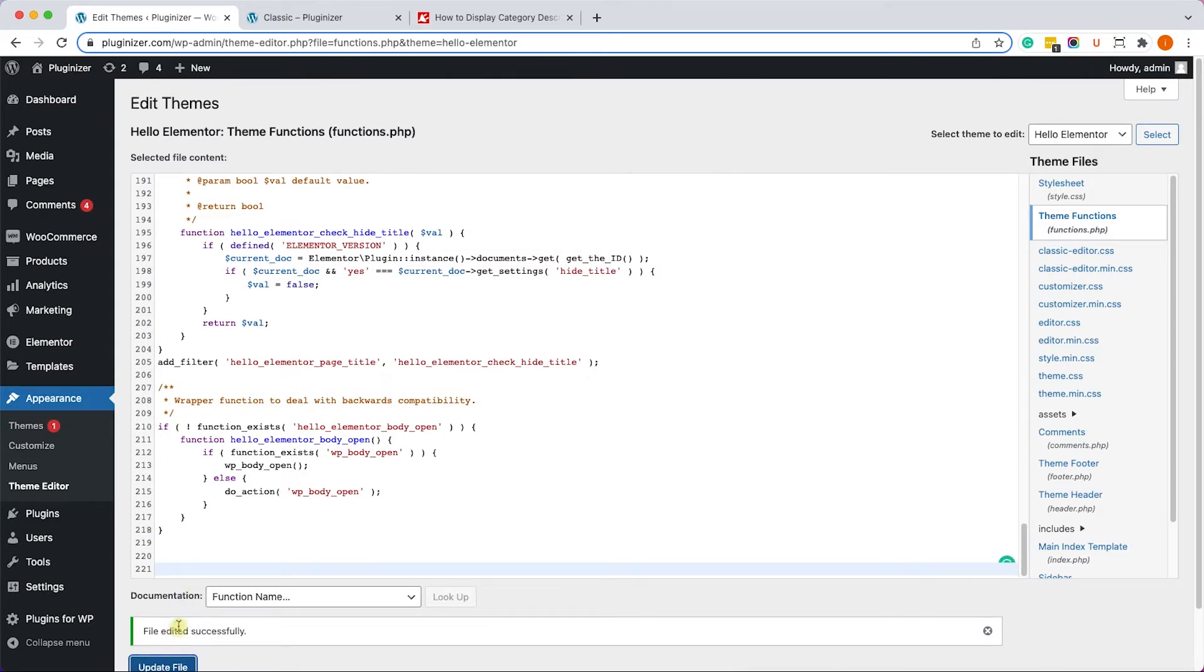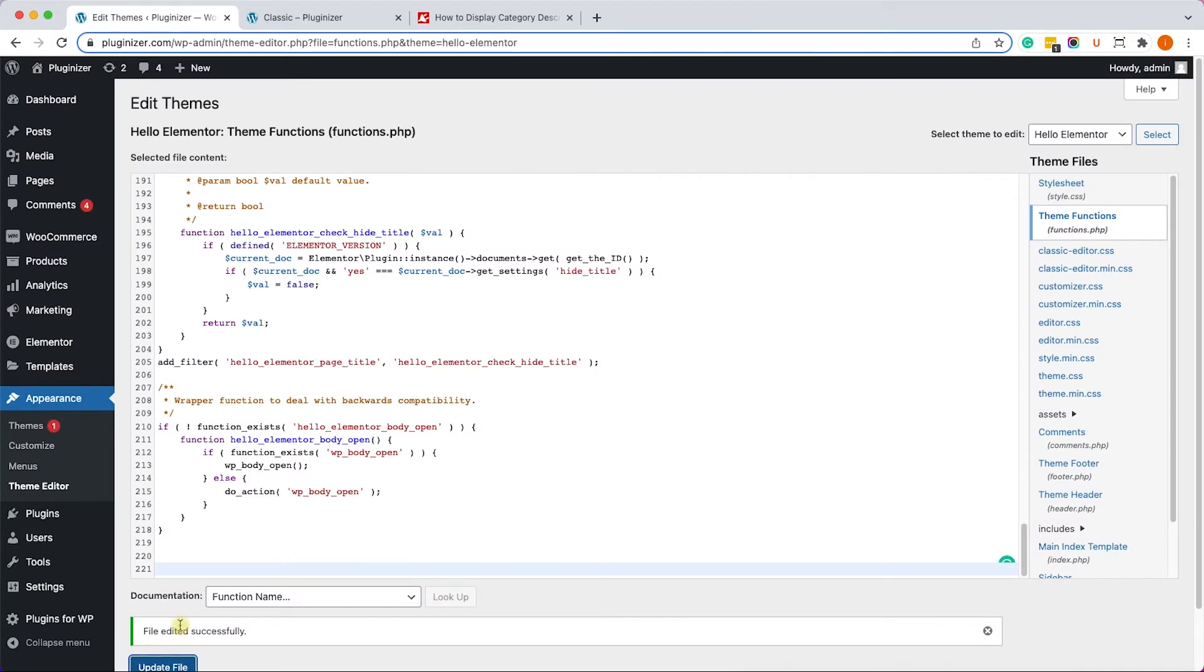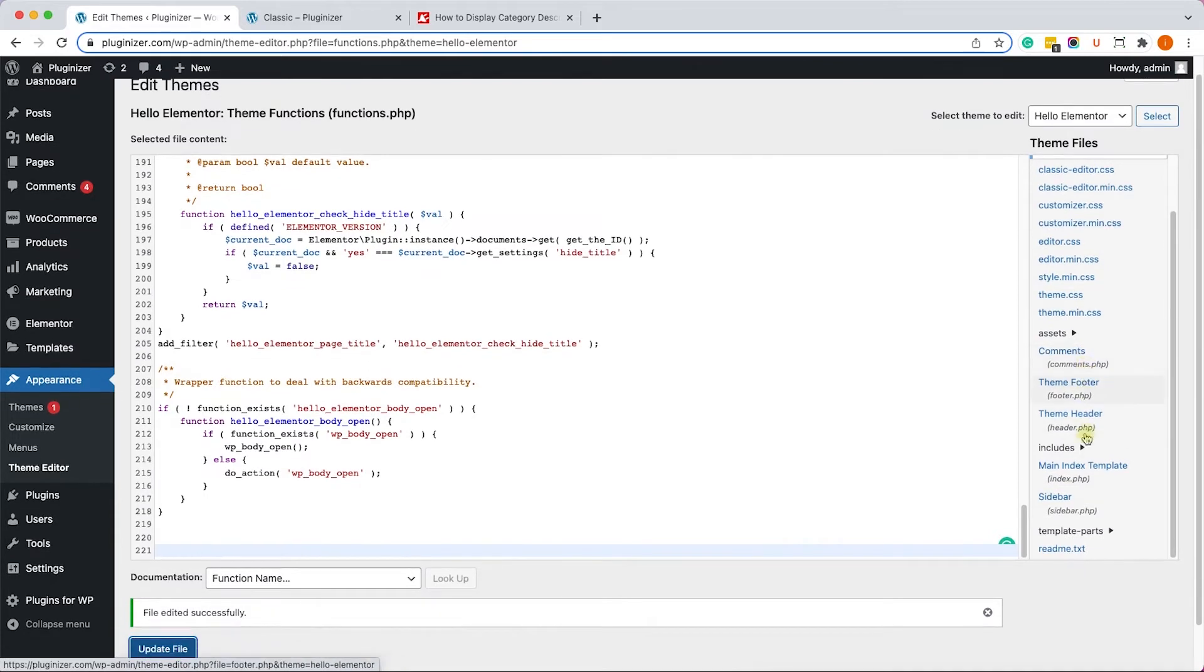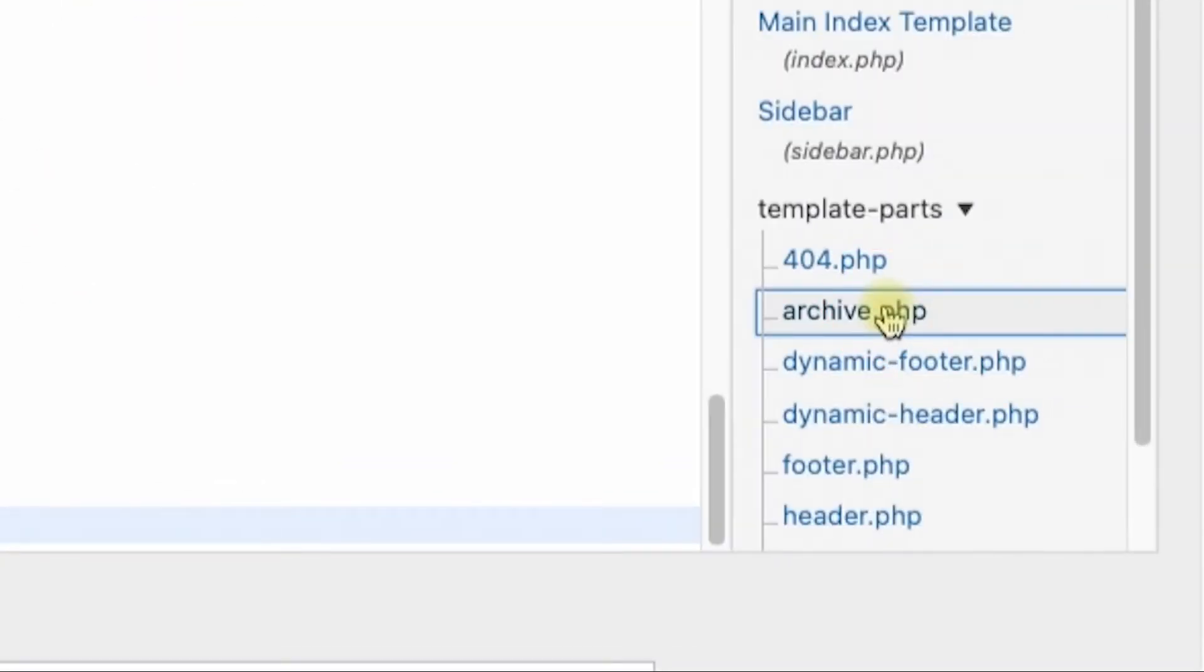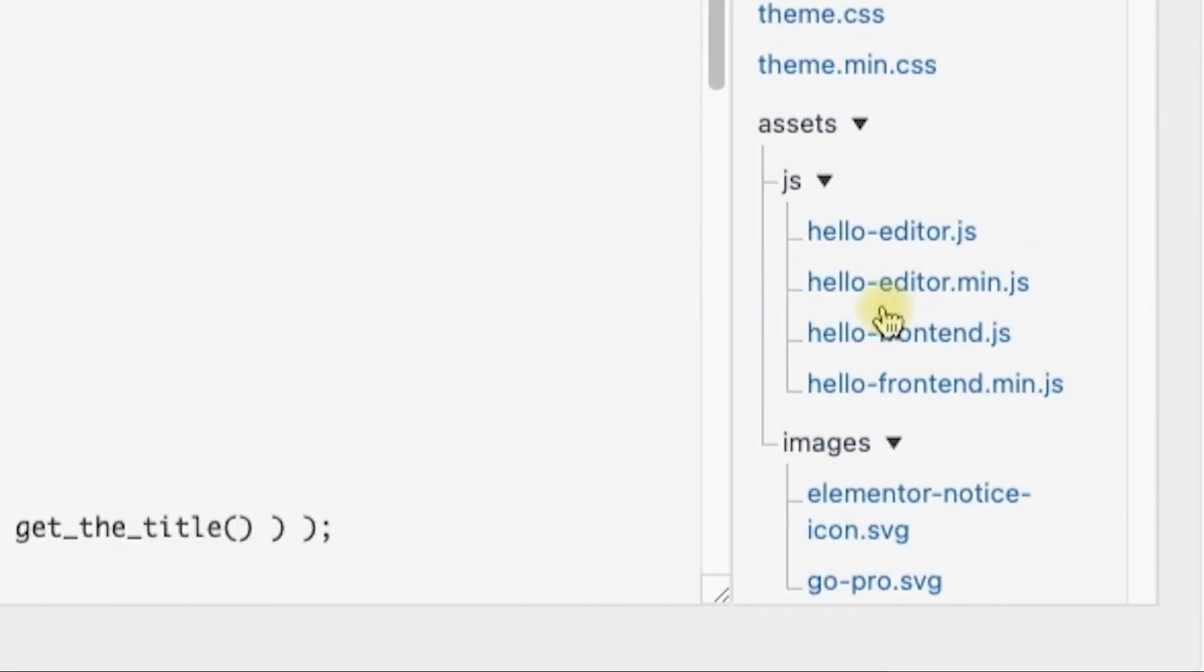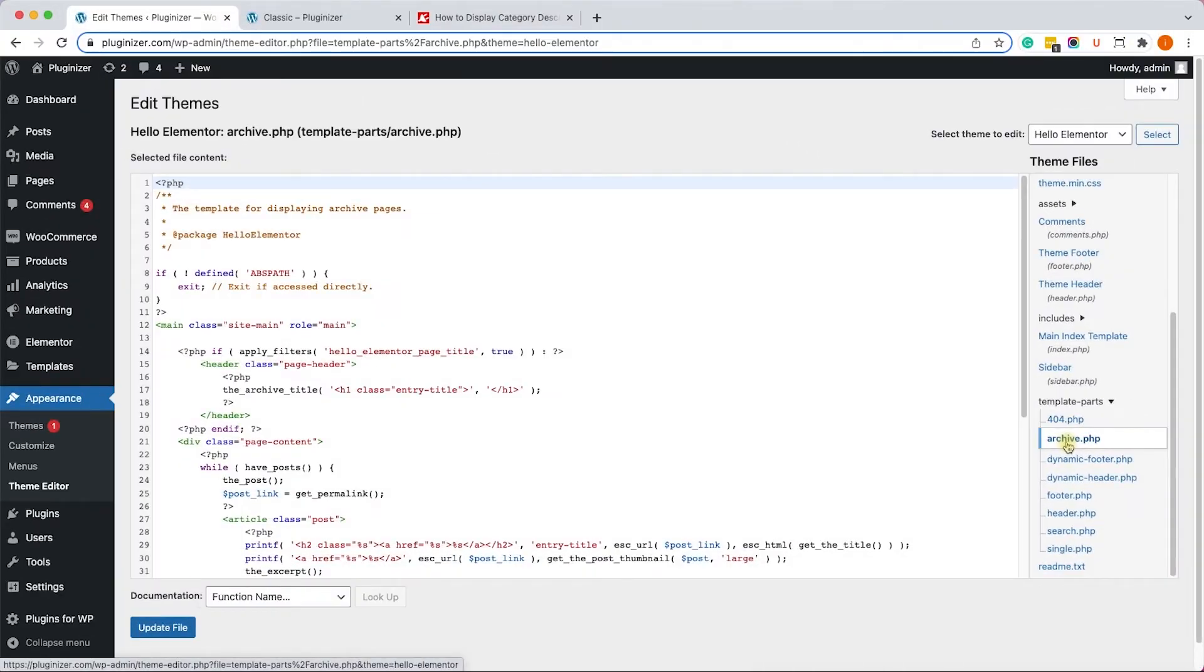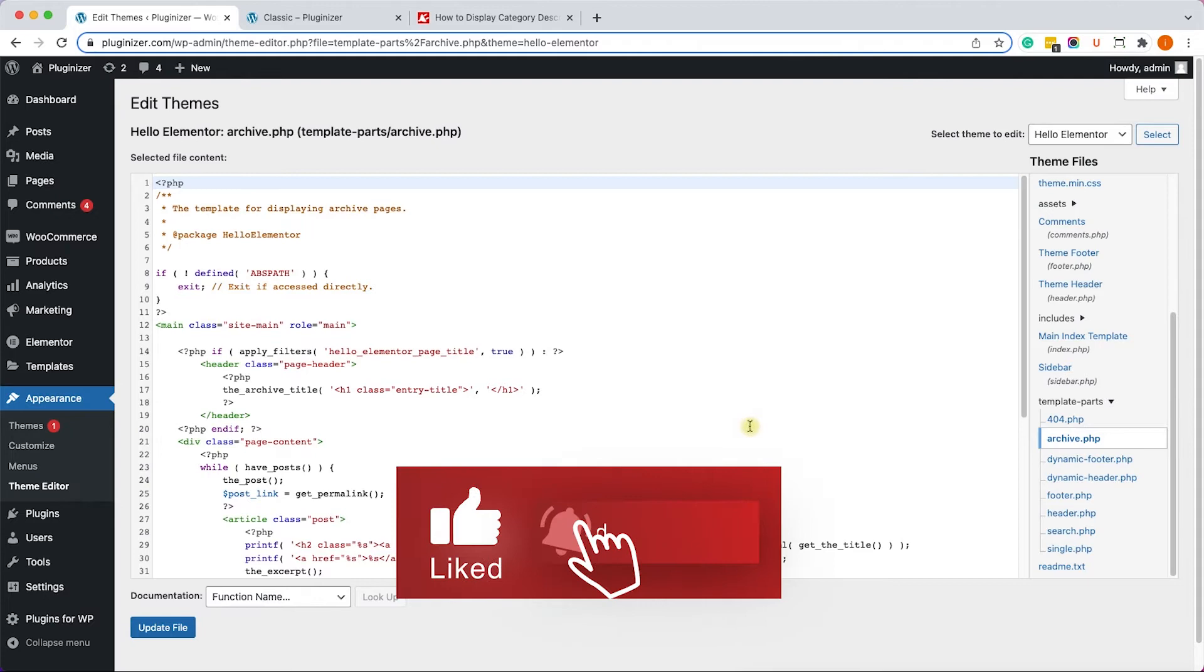Right guys, so by default, every time you assign a category to a post or a product, WordPress will automatically create an archive page for that specific category or tag, and it will generate the archive page by a template. Sometimes it's called archive.php, sometimes it's called category.php, etc. It all depends on which theme you are using.